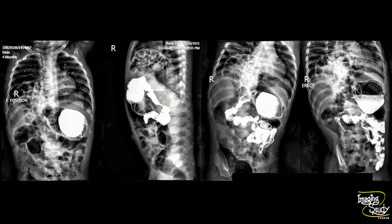We have found a barium meal X-ray that was done when the baby was four months of age. Here you can see the intestinal loops coming out of the abdomen to the chest through an anteromedial defect of the diaphragm. So this is a case of Morgagni hernia.